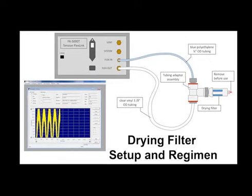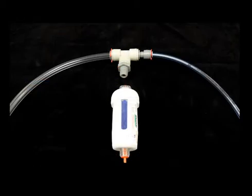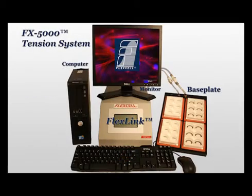To set up and run a drying filter regimen with your FX5000 software, first ensure that the drying filter is connected to your FX5000 Tension Flex link. Open the FX5000 software.